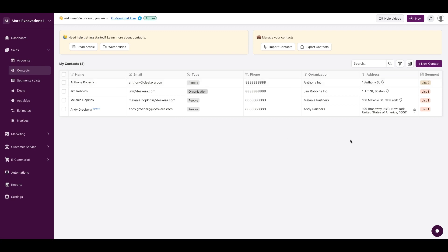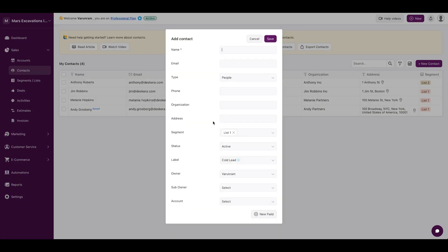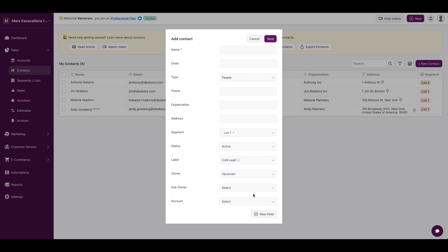On the contacts tab, this is very similar to Deskera Books. You could add a new contact. These are the default fields - give it a label, give it an owner, associate an account, and any custom fields that are specific to your sales process.